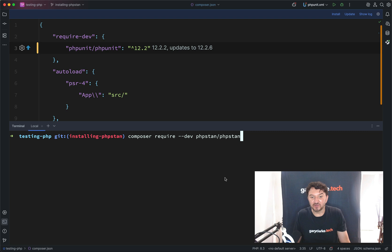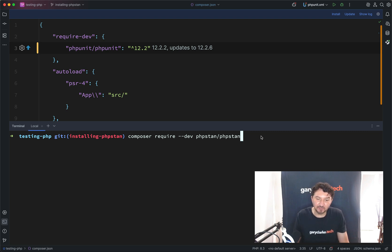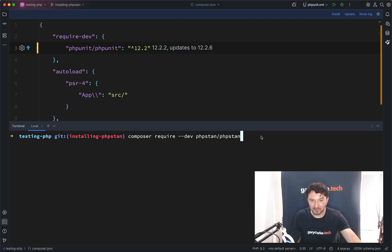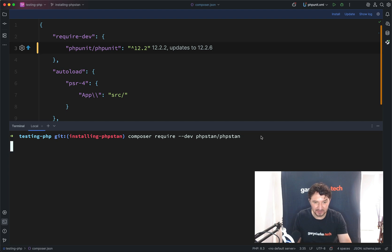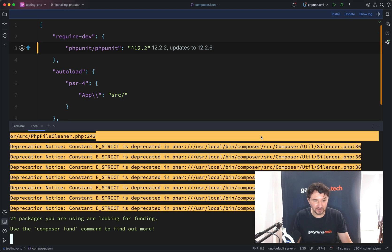Composer require, again, dev dependency. We only need this in development. We don't need this in production. PHPStan forward slash PHPStan. And this should go and get me the latest version at the time of recording.